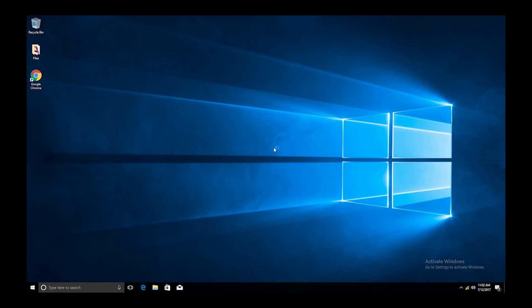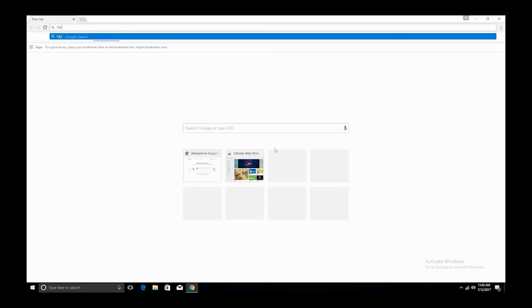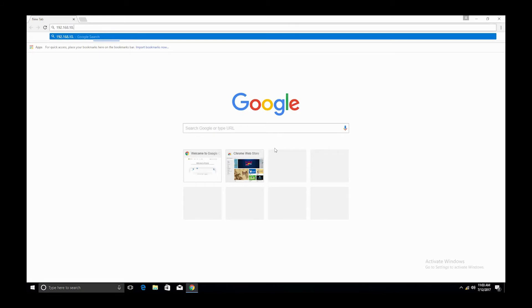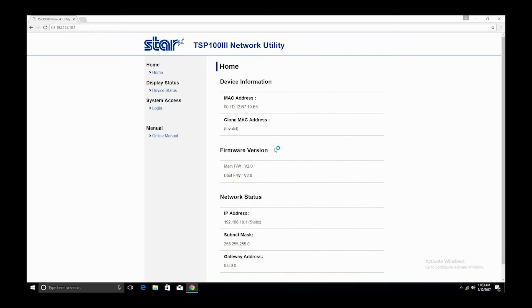Once connected to the printer, open any web browser and in the address line type 192.168.10.1 and hit enter. This is the IP address for your printer.